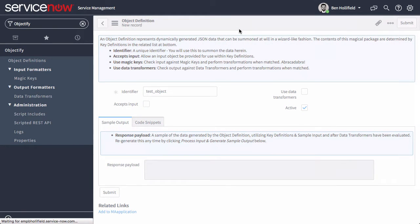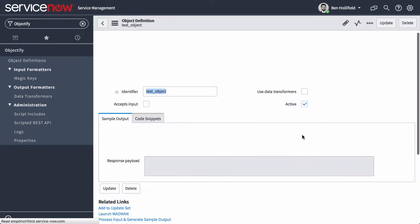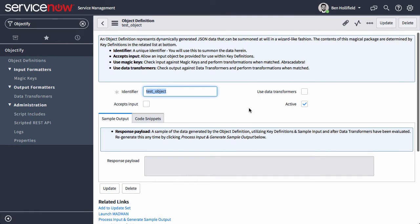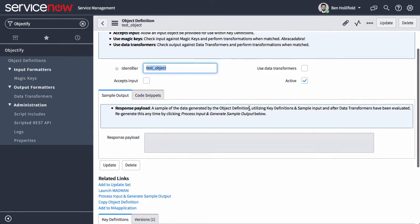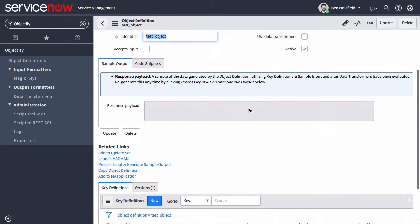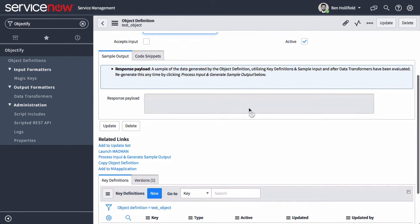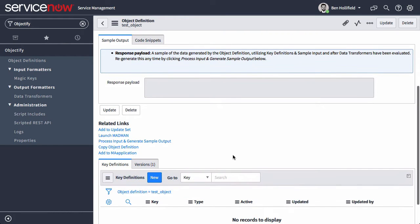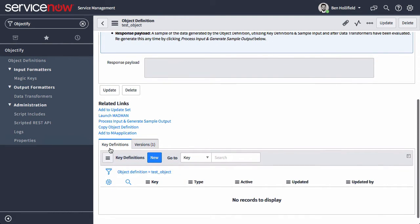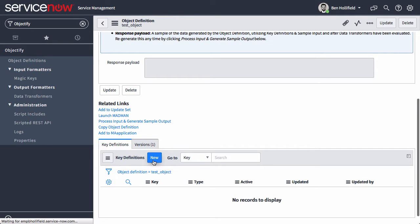At a very basic level, you can already do a lot with Objectify with no input, with nothing else, because we have access to all of the session data for the logged in user. If I go down here and create key definitions, which correlate to key value pairs inside my object that I'm generating and going to return, I'll create a simple key.